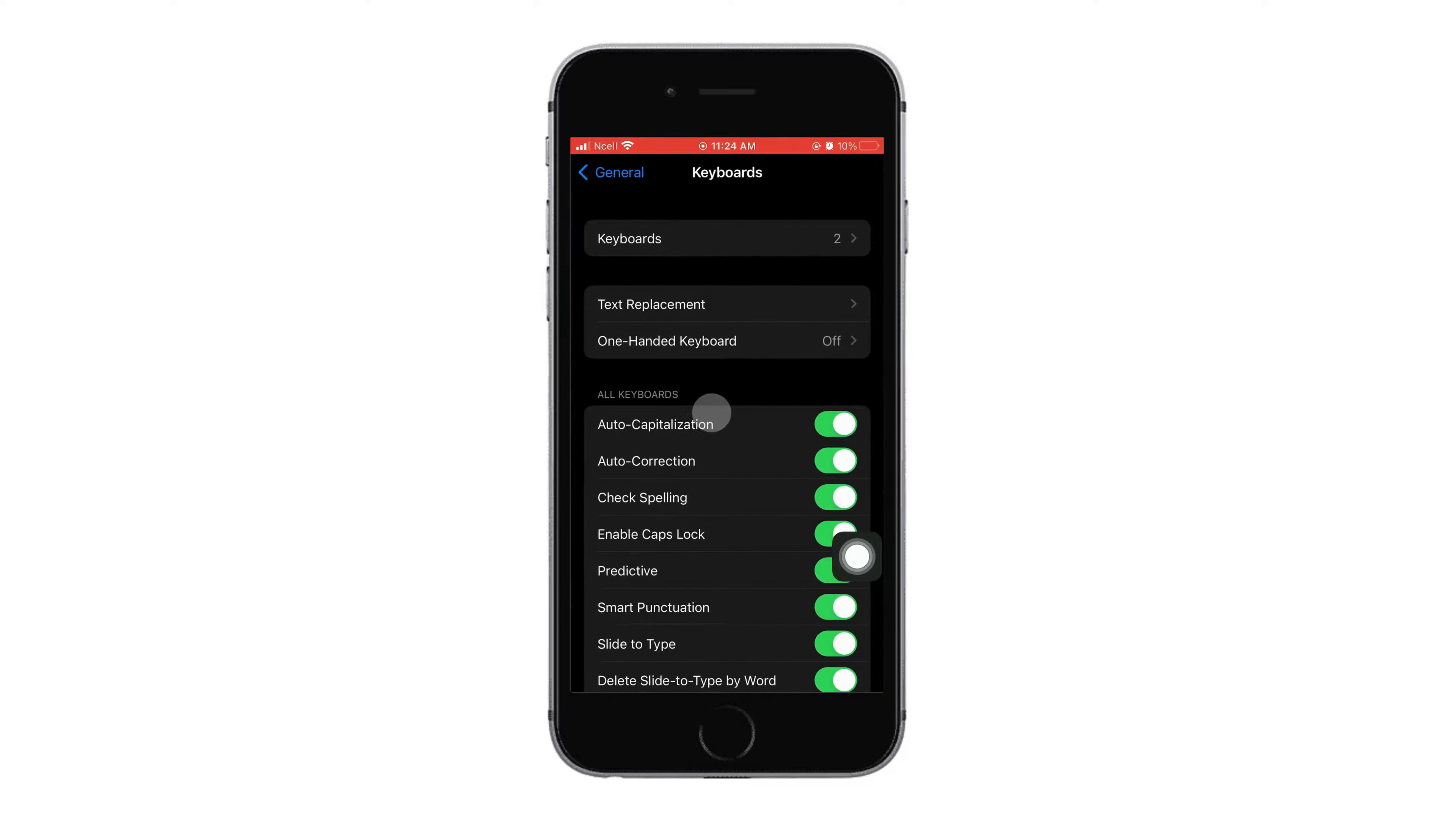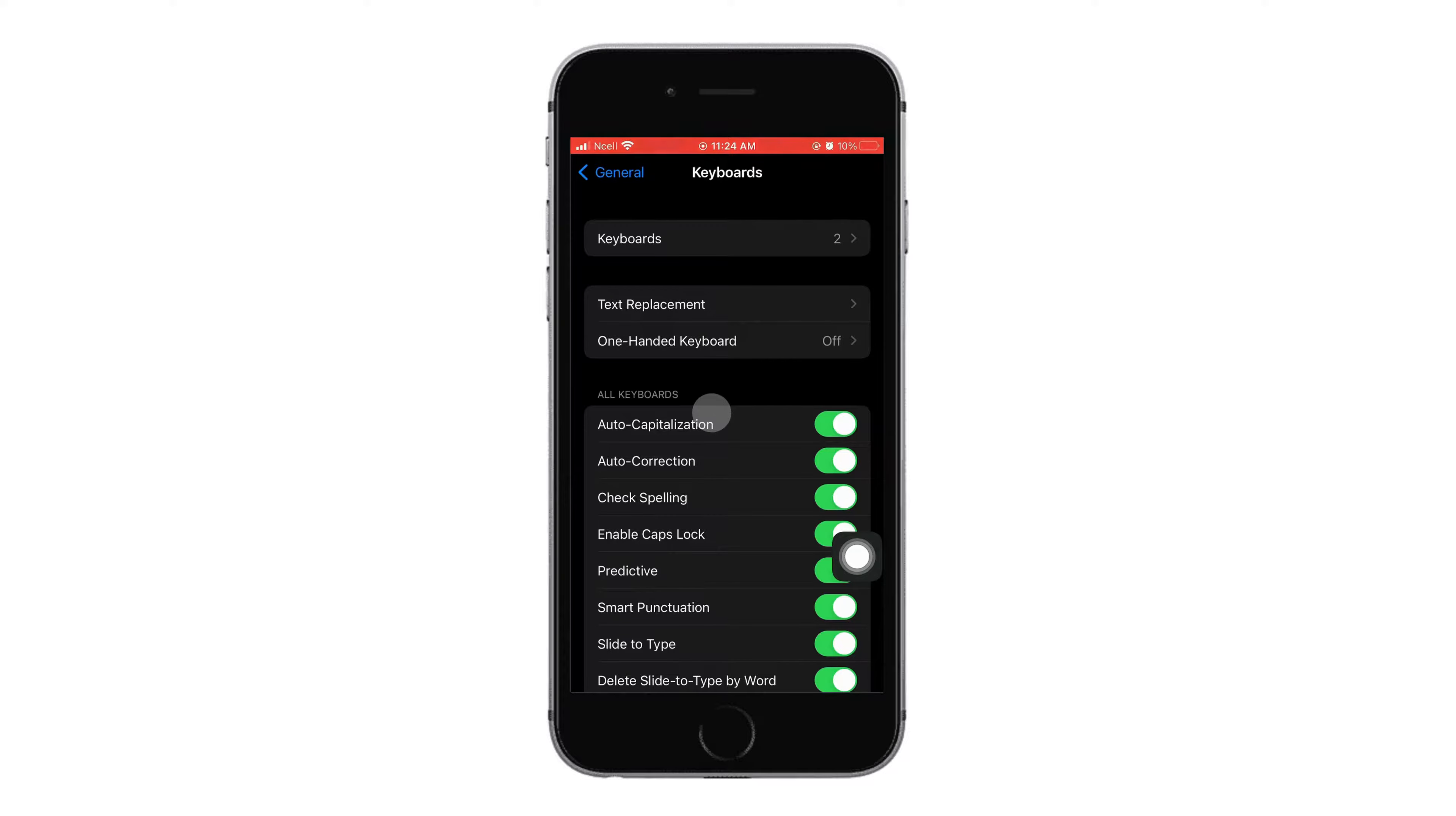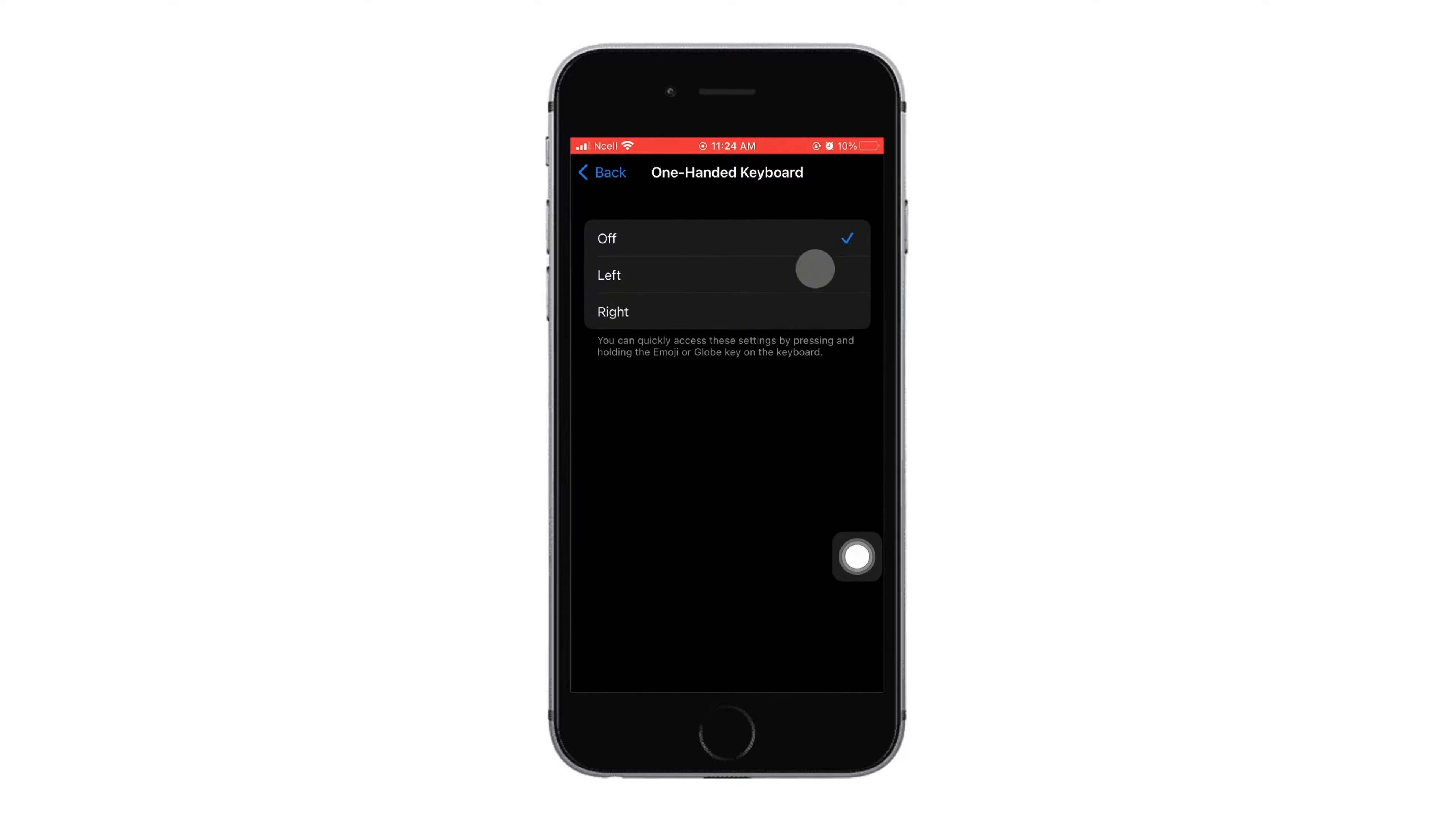You will enter this interface where you need to make sure that one-handed keyboard is turned off. Tap on one-handed keyboard, then tick that off button.